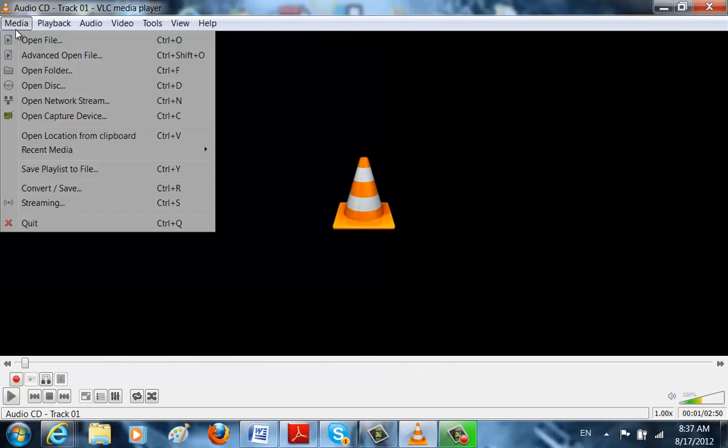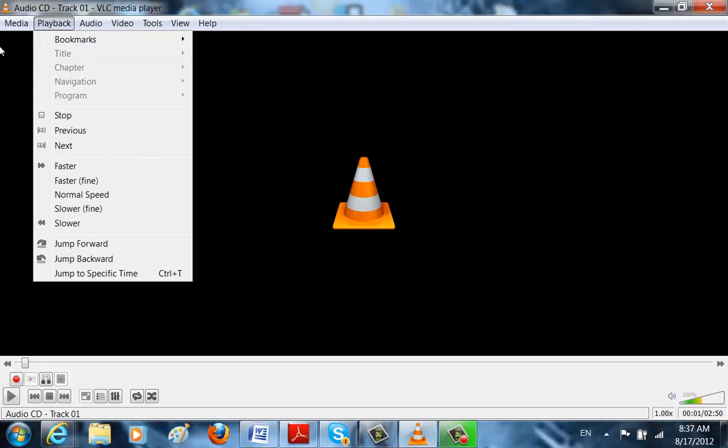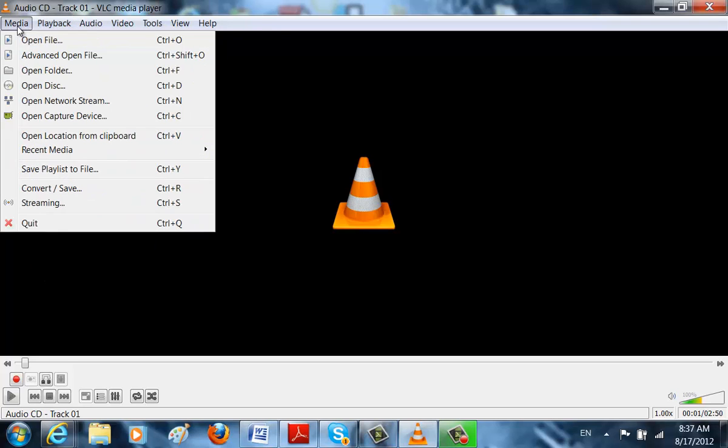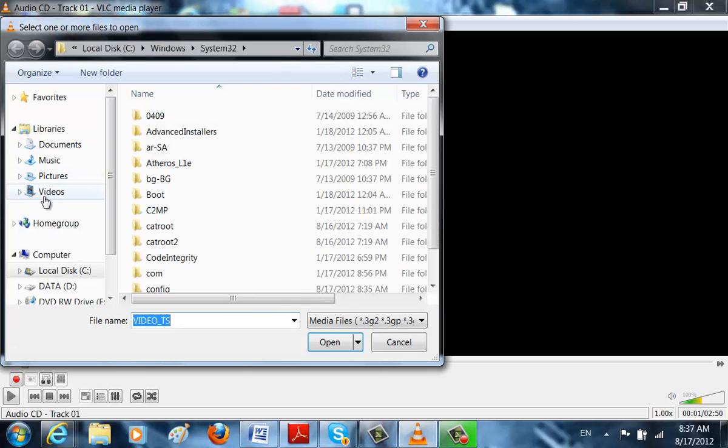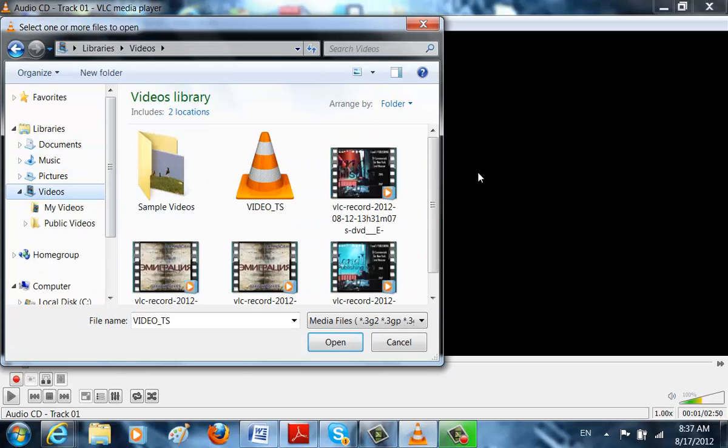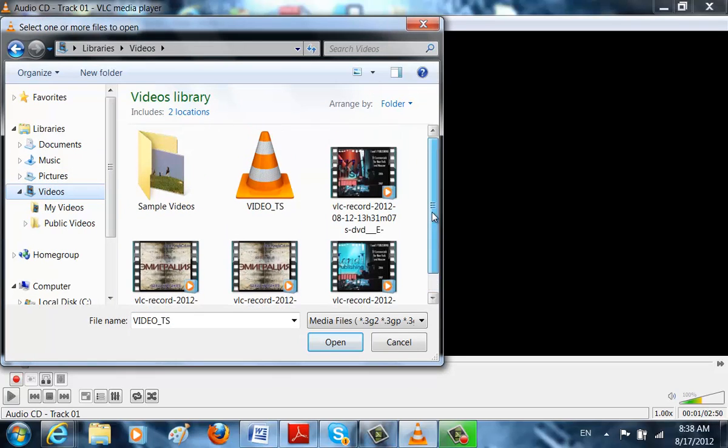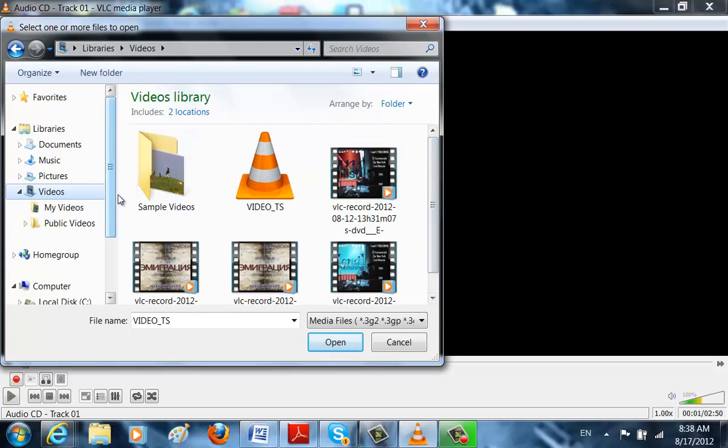So that was pretty easy if you wanted to save it. So every time you put in the disk you can just go on Open File, Videos, and then you can just find it. See? Here's my Video TS.